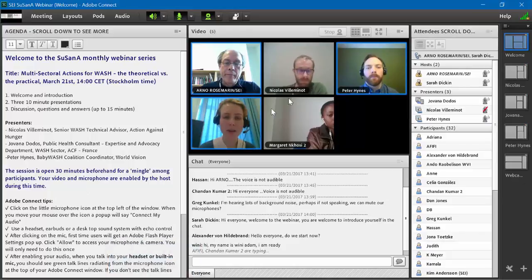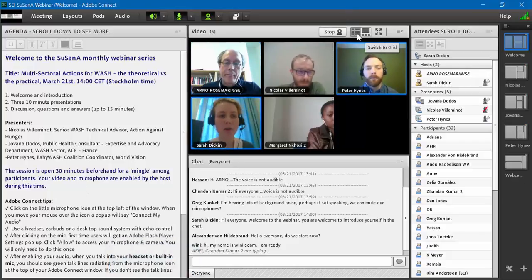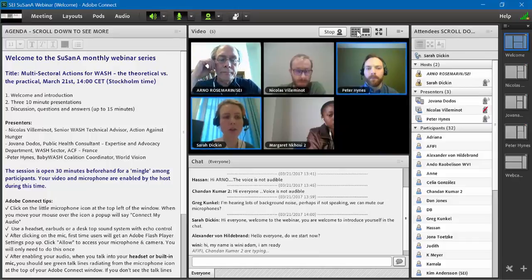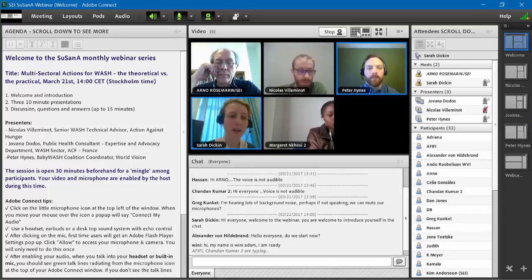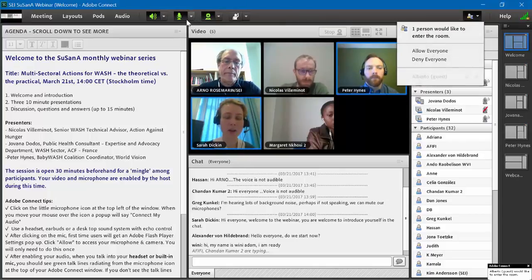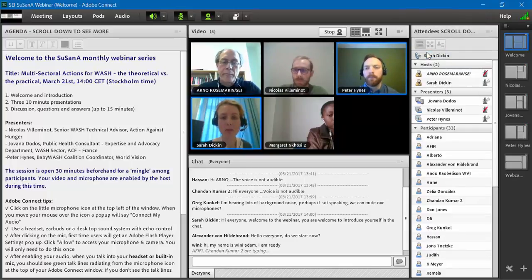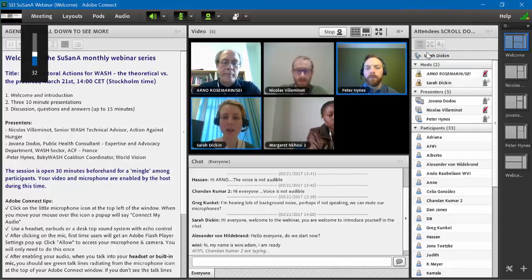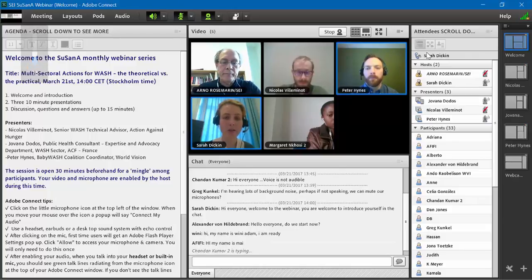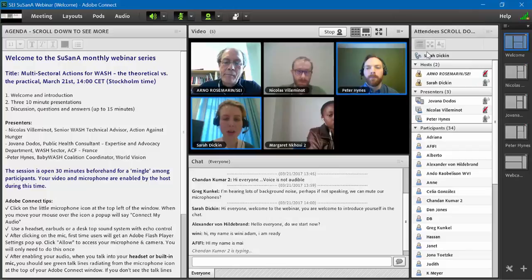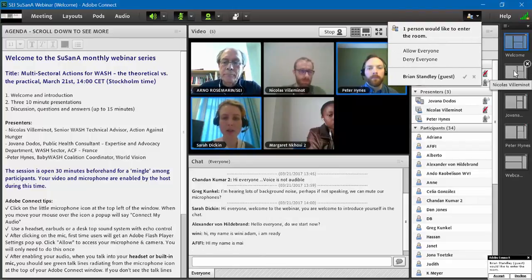We'll have three presentations today, starting with Nicolas Villamino, Senior WASH Technical Advisor with Action Against Hunger; Yovanna Dodos, Public Health Consultant at Action Against Hunger; and Peter Hines, Baby WASH Coalition Coordinator from World Vision. During the presentations, I encourage you to think about questions and share your own experiences in the 15 minutes of discussion at the end. With that, I'll hand it over to Nicolas.